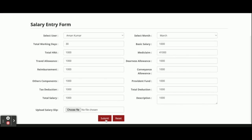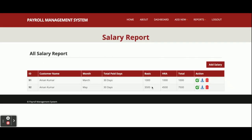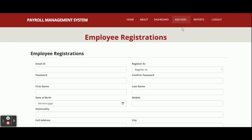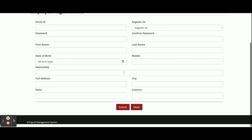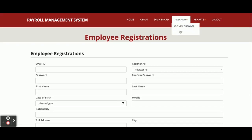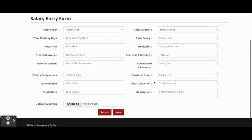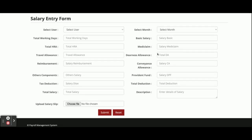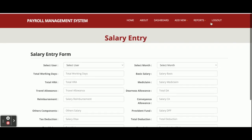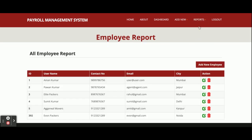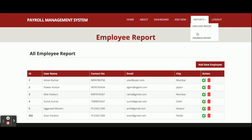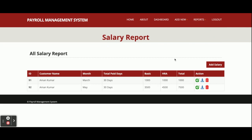If you submit the form, that will be saved inside the database. If you want to add a new salary entry, you can click the Add New Salary button. The whole form and all form details will be saved inside the database. This is the Employee Report, and this is the Salary Report where all salary records will be listed.